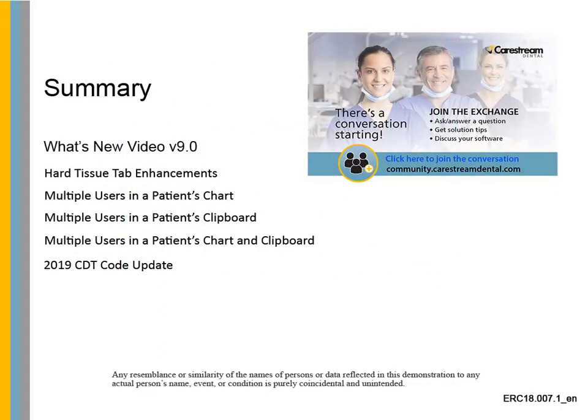This concludes the What's New video for CS PracticeWorks version 9.0.